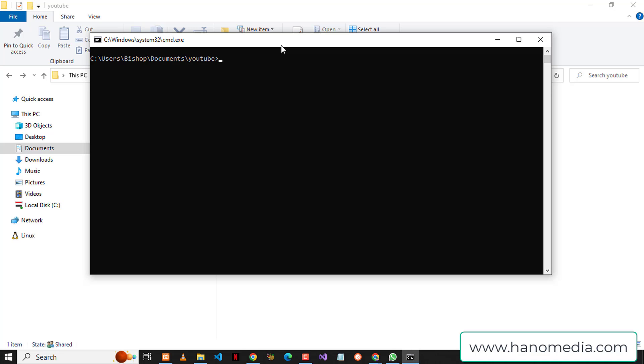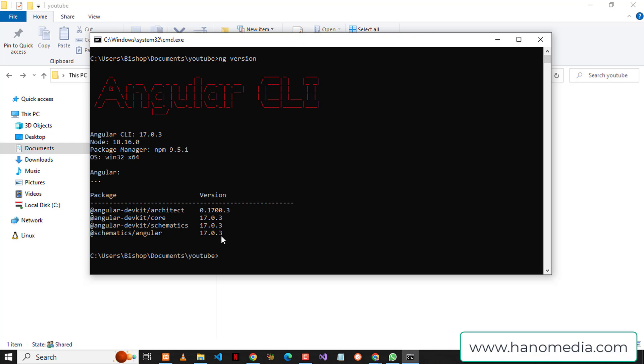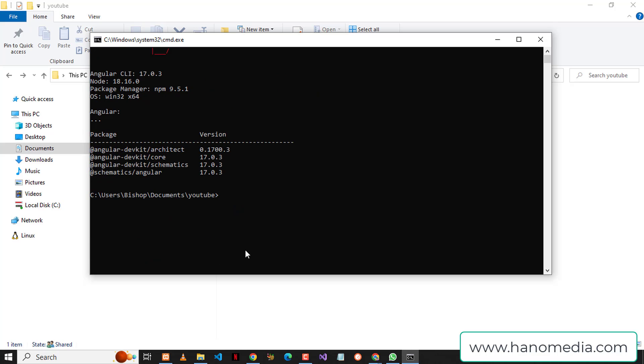But before we do that, I'm going to check the current Angular CLI I have on my system. When I go ahead and type ng version, I can see that I'm having the Angular CLI version 17, which indicates that I'm using the latest version available at the time of making this video.